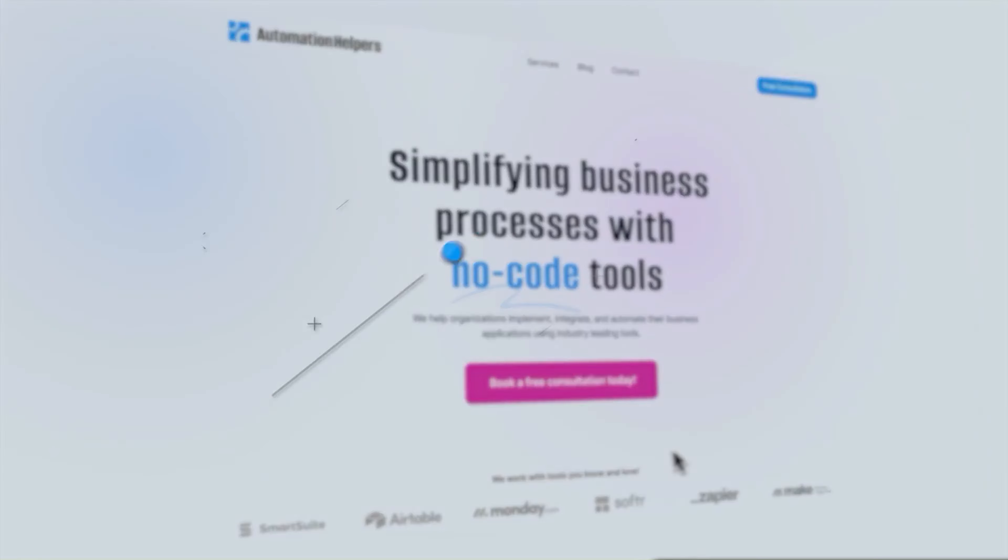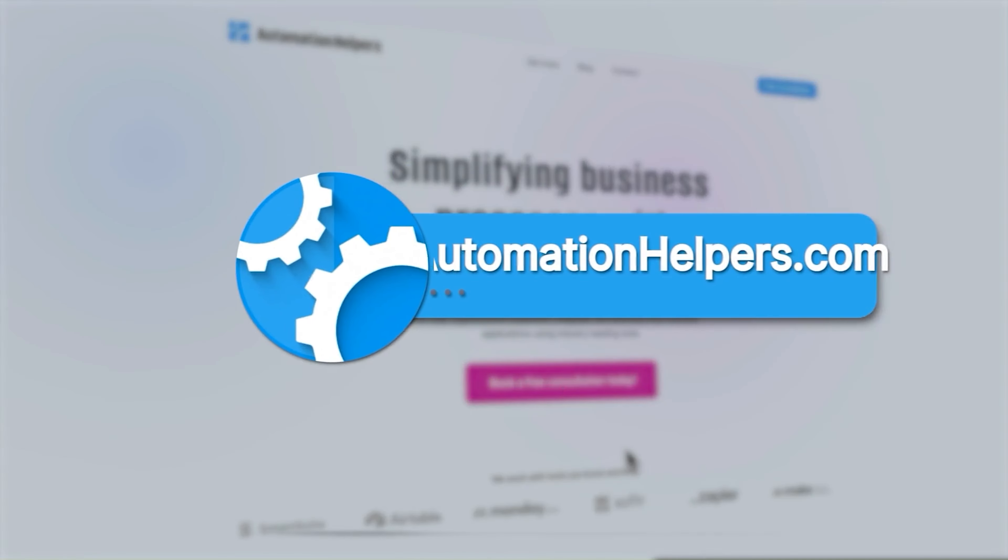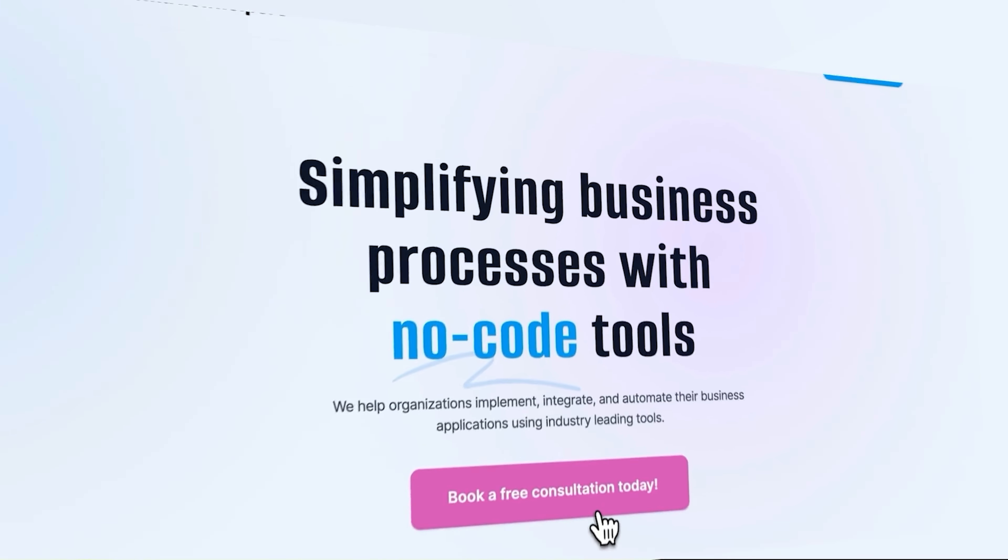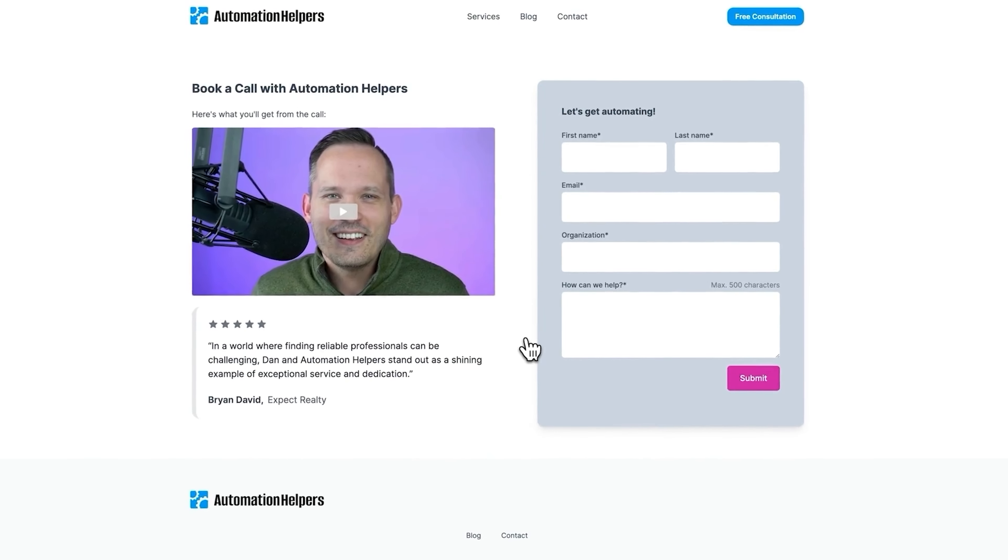If you need help building out your work management tool or automating parts of your business, don't hesitate to reach out to us at automationhelpers.com. Our team is offering a free 30-minute consultation, so make sure to book yours today.